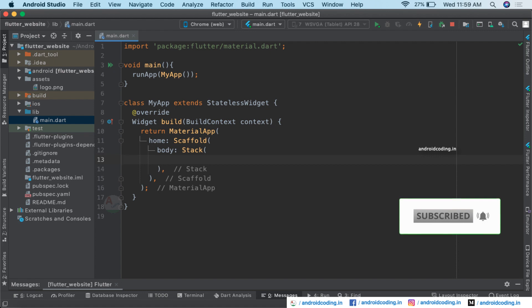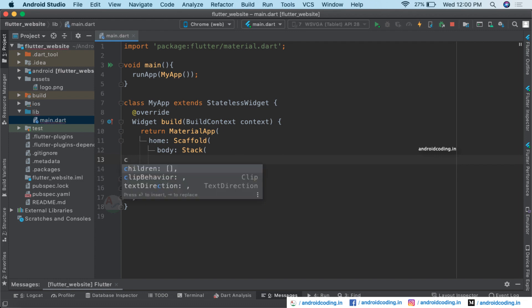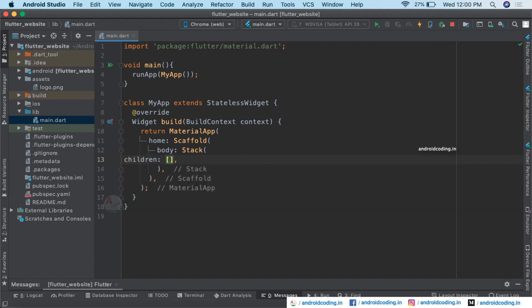With the help of a Stack widget, we can easily arrange our components one over another. We have seen rows and columns previously — Stack is a widget where we can layer our layout. For example, if we want to display text on top of an image, we can use a Stack. Inside the Stack, we need to declare the children.